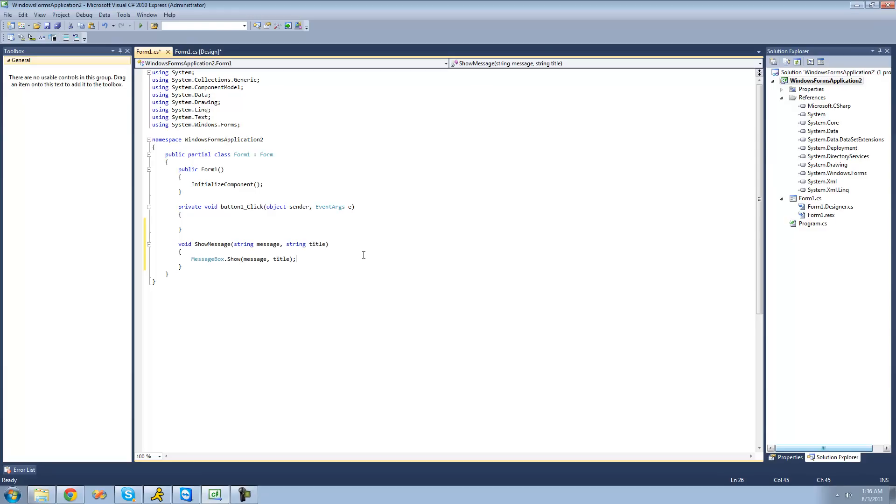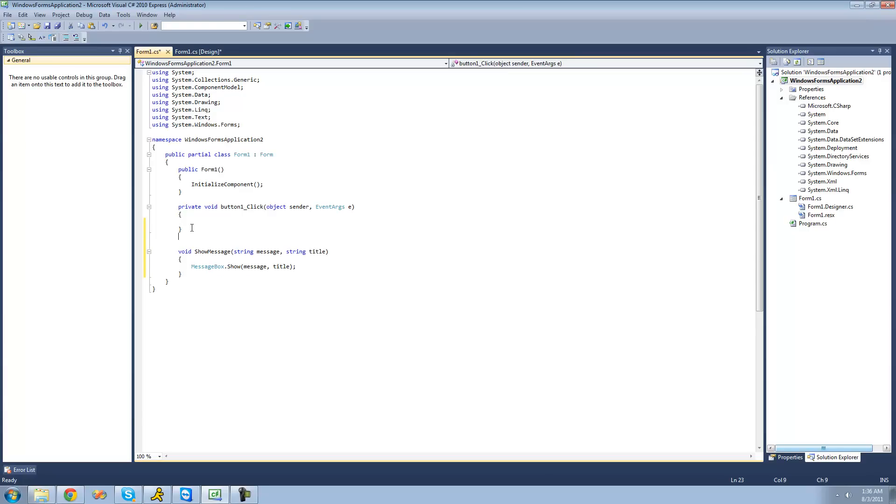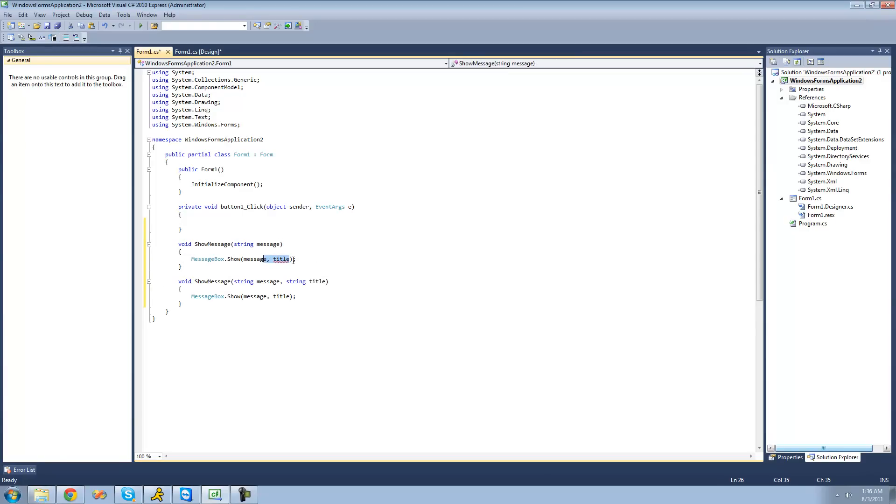Alright, well, if we wanted to make it so that the user didn't have to provide a title, we could just overload this method. So we just copy it, and paste it right here, delete this, and then delete this.